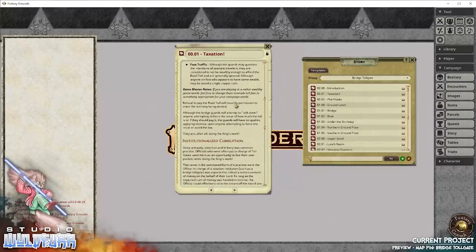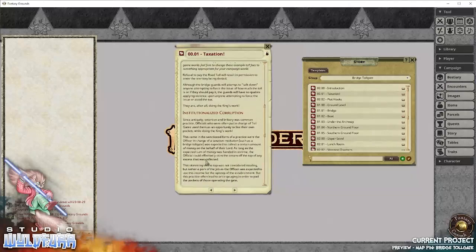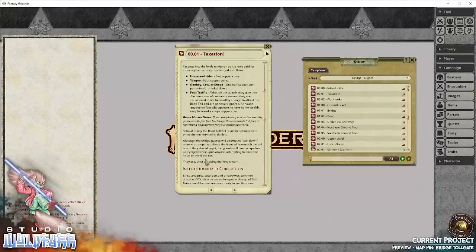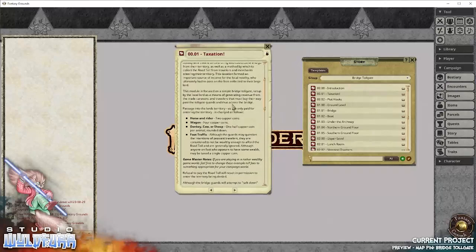There's also some game master notes, and the game master notes are distributed all the way through the story narrative. This is all written to help you use this location as an interesting little side quest, or however you want to use it in your campaign. How you use it in your campaign is up to you.